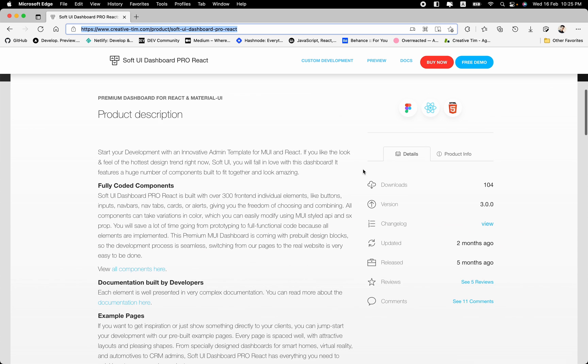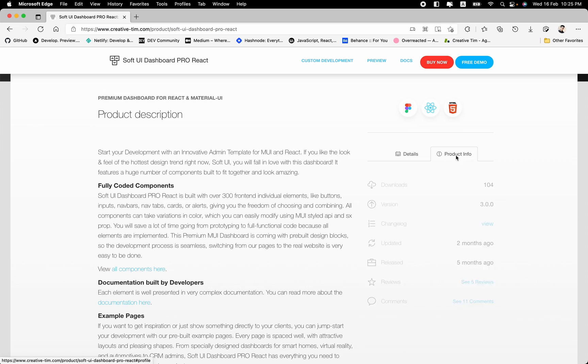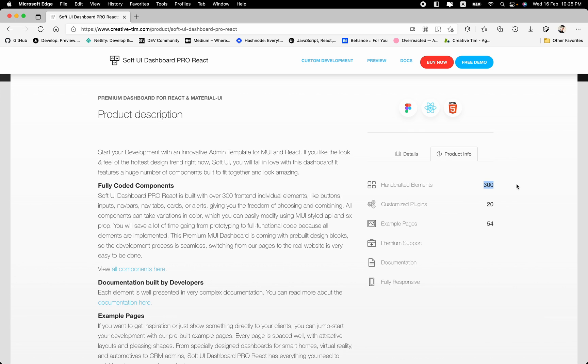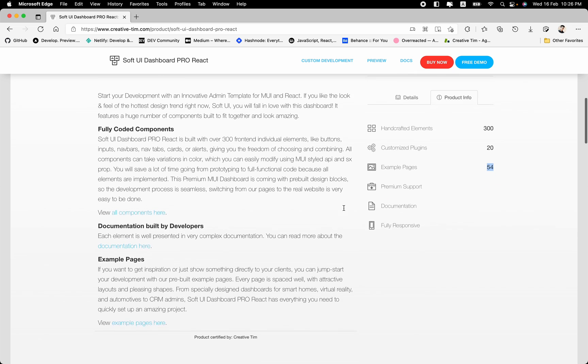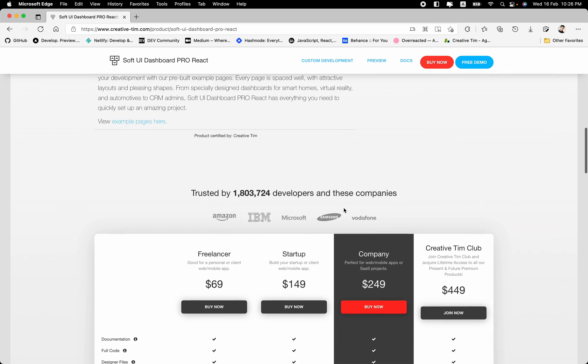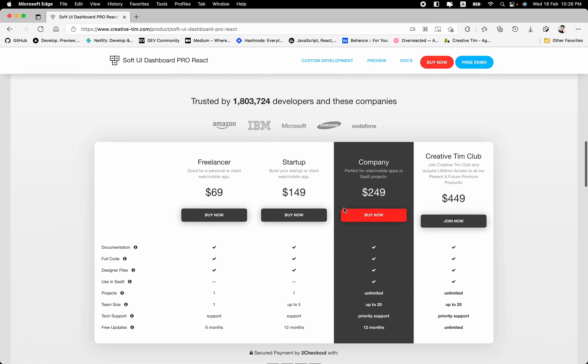It means if you are a designer you can use this product as well for building different user interfaces. Also we have some details of the product and we have the product info, which contains 300 built-in elements like buttons, inputs, cards, navbars and much more. And these components are truly reusable and customizable. We also have 20 open source libraries and 54 built-in pages for different purposes.